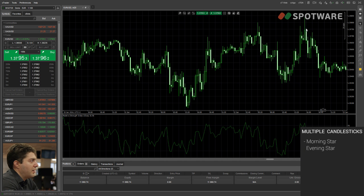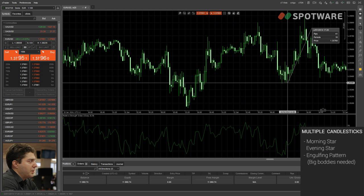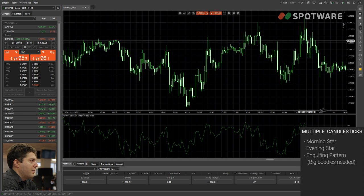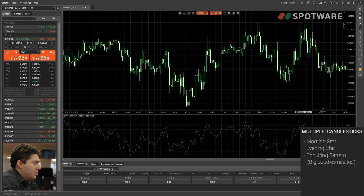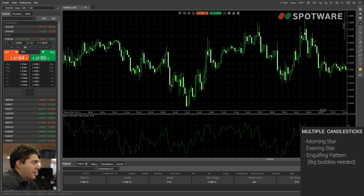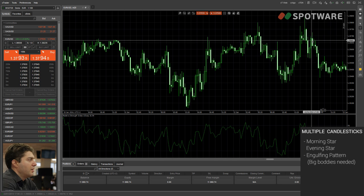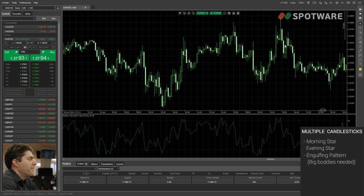The last pattern with multiple candlesticks is the engulfing pattern. This pattern happens when the body of a candlestick going in the opposite direction completely engulfs the body of another candlestick going in the strong direction. Here we see the oscillator at the overbought level, we have a hammer candlestick signifying a reversal, and we also have an engulfing pattern — this candlestick completely engulfs the body of that candlestick and goes in the opposite direction. So this is a pretty strong reversal signal. We'll put our stop loss high, target at least a one-to-one or two-to-one risk-reward ratio, and get our trade.